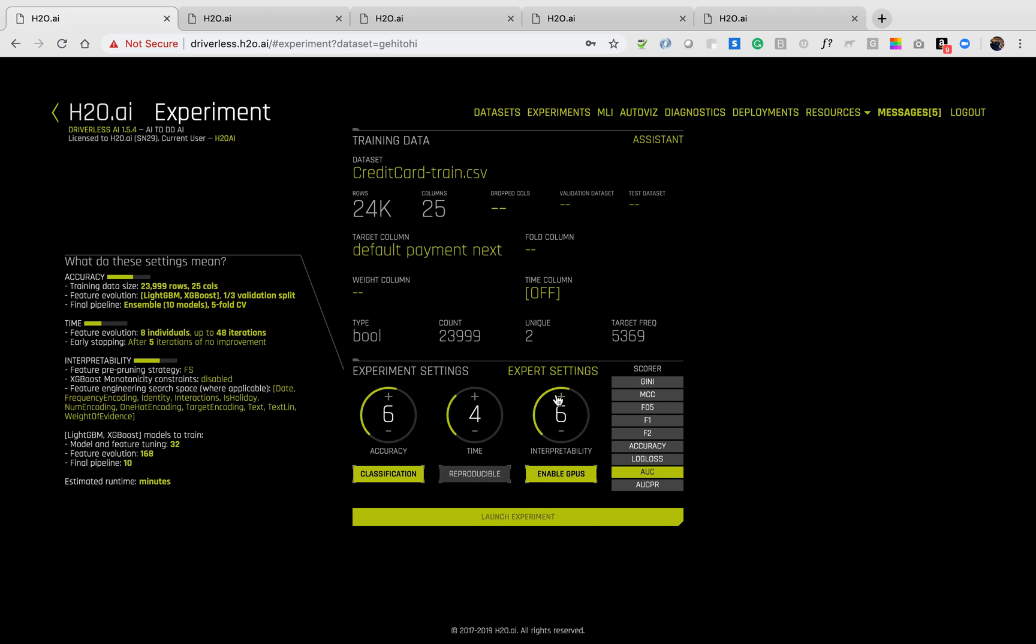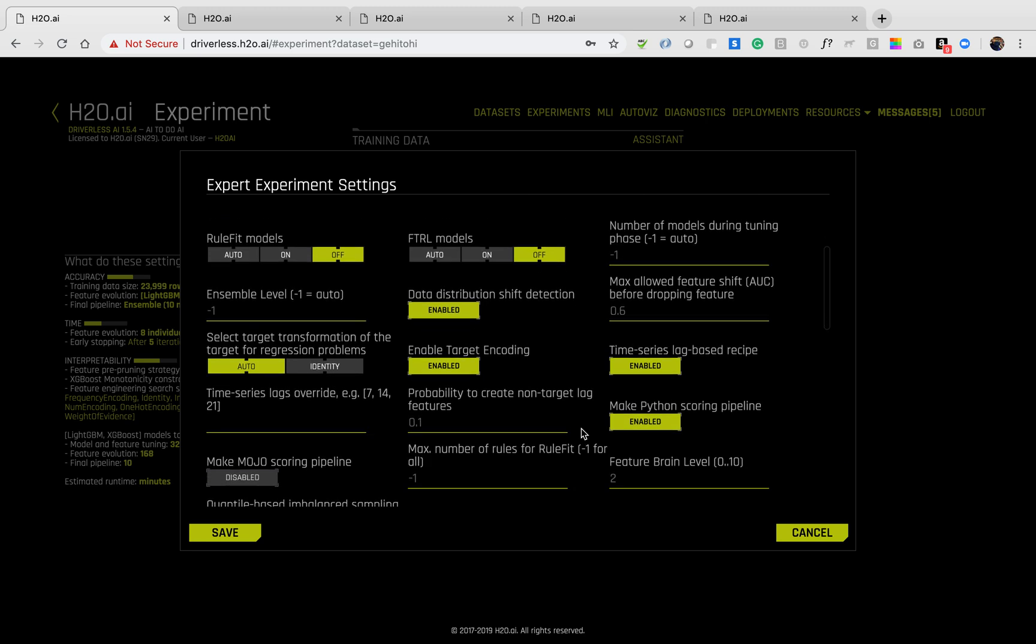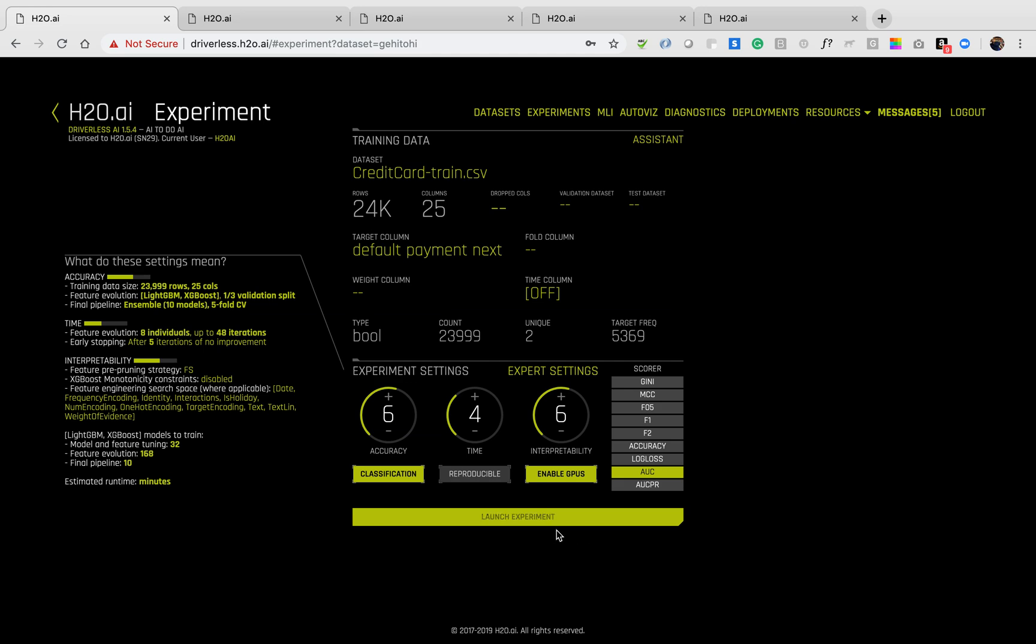Fine tuning of an experiment can be performed from the expert settings. I can require certain algorithms or turn them off. I can set certain values whether or not to build the Python scoring pipeline, whether or not to build the Java scoring pipeline after the model is completed, etc. We will start the experiment with the default settings.